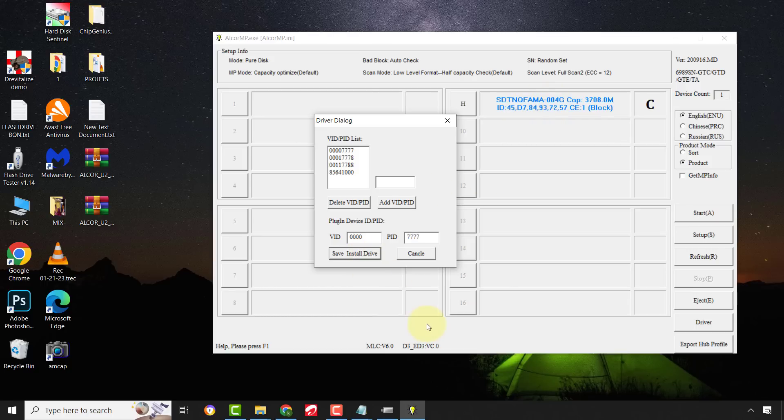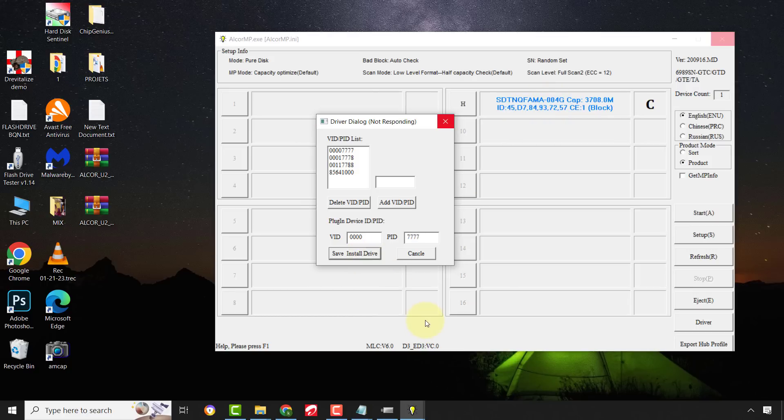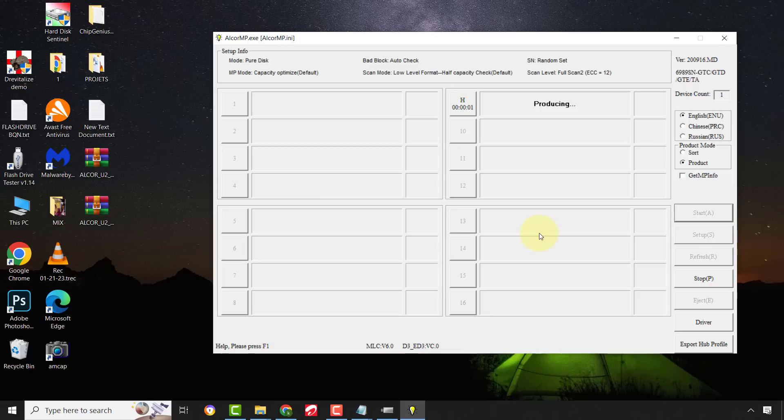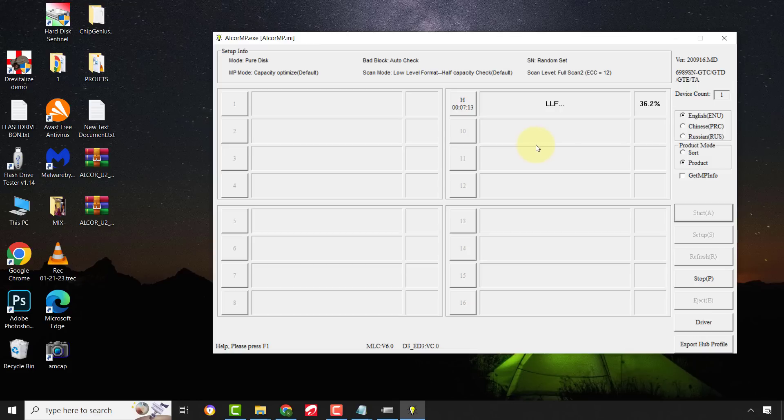Finally, click on Start to begin the flashing process. This will take some time, so please be patient.